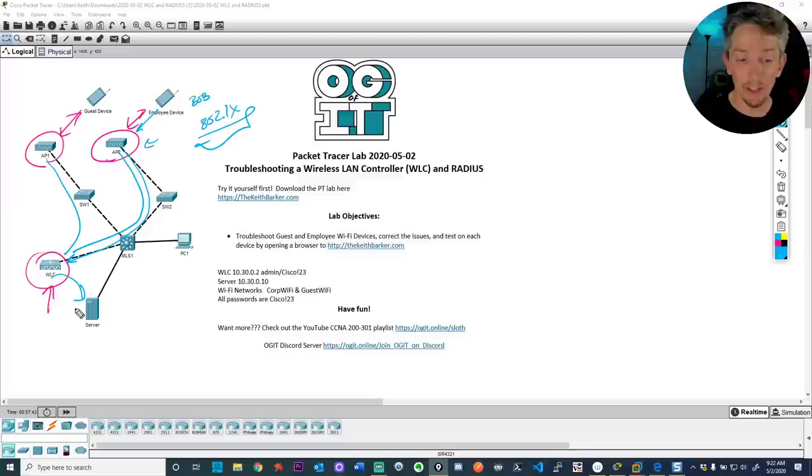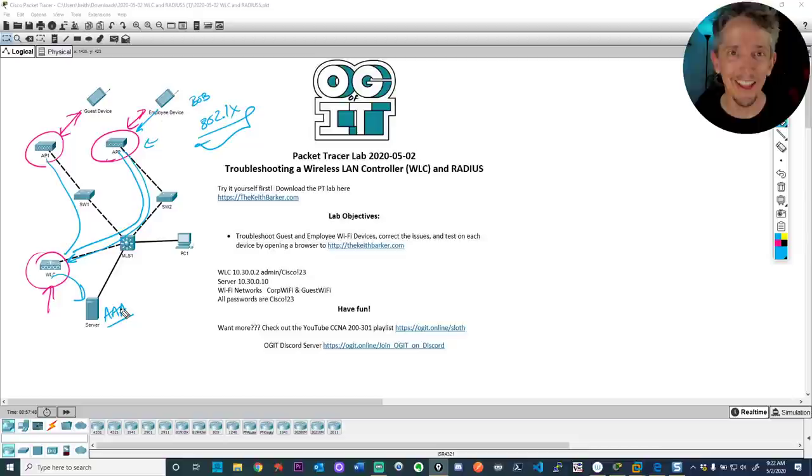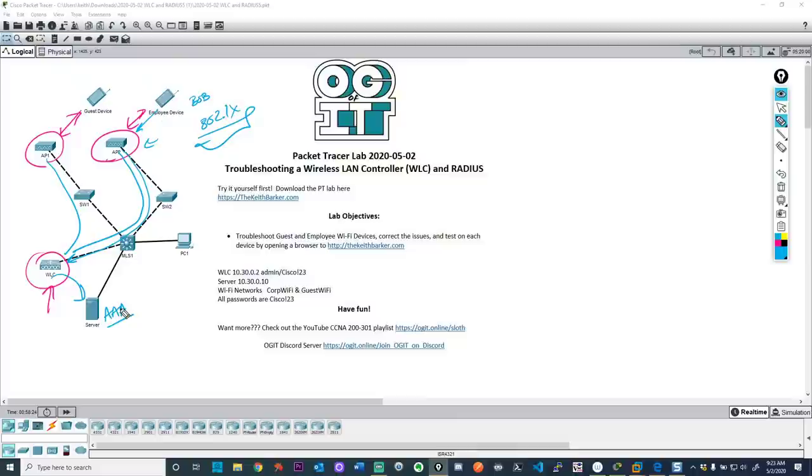The controller can talk to a AAA server. AAA stands for authentication, authorization, and accounting — not the Automobile Association of America. If we want centralized control, we can specify usernames and passwords or have the AAA server talk to Active Directory. When Bob logs in, he can log in through any access point, through any controller, because the centralized management of all users and passwords is on the AAA server.